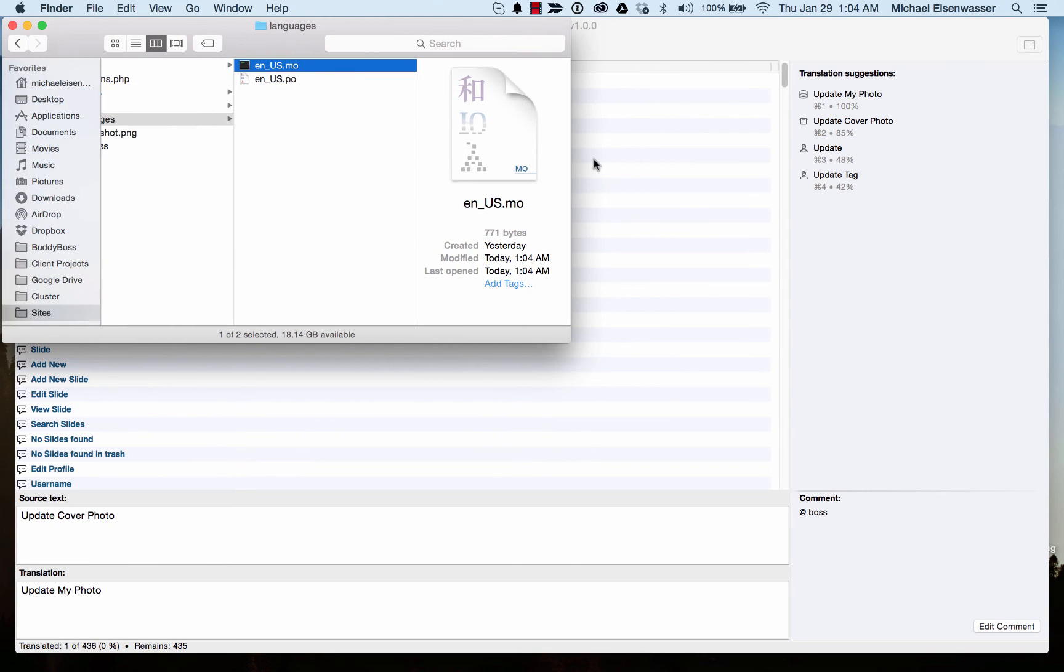In PoEdit, when you save something, it automatically recompiles the .mo file for you. So this was actually updated at the same time.